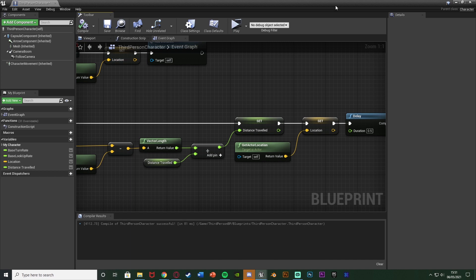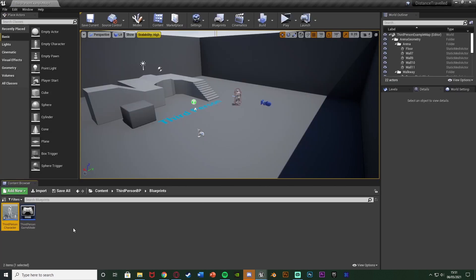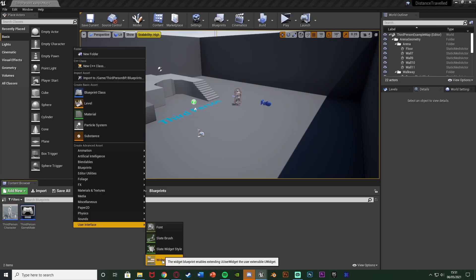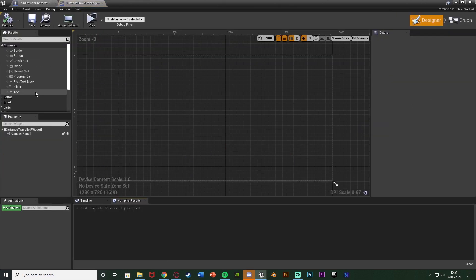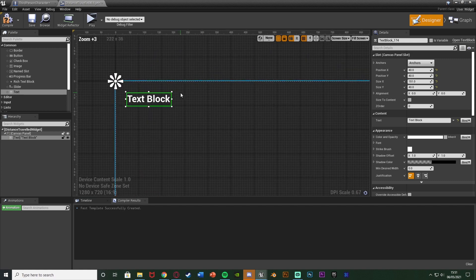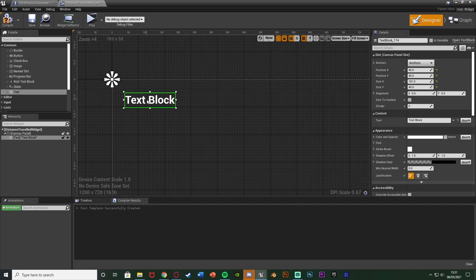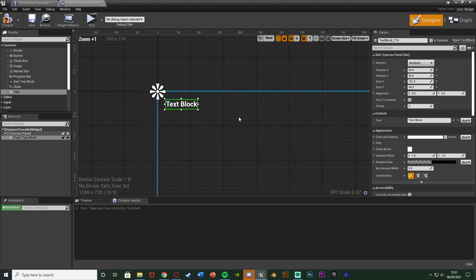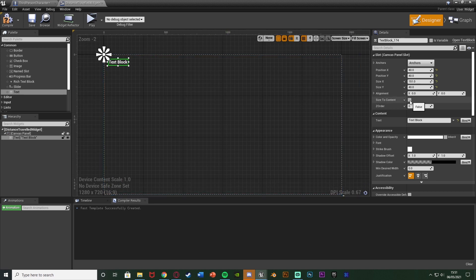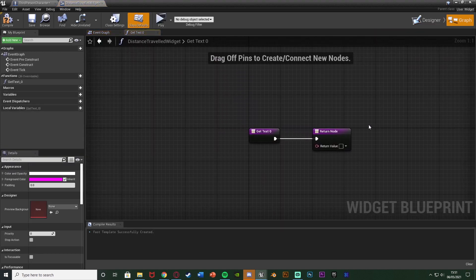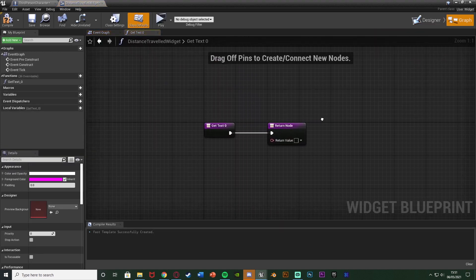Now let's create the widget. Compile, then right click in the Content Browser, go to User Interface, and create a Widget Blueprint — I'm naming this 'Distance Travelled Widget'. Open it up straight away and add a simple Text Block, leaving it at the top left. I don't need to make it fancy, just a text block. In the Details panel next to Text, hit Bind and Create Binding, because I want to bind this text to display the Distance Travelled.